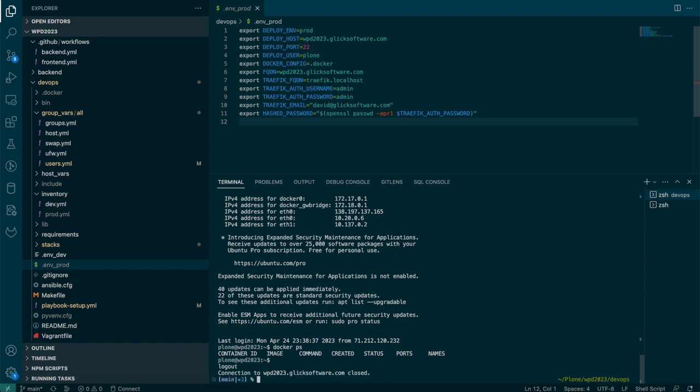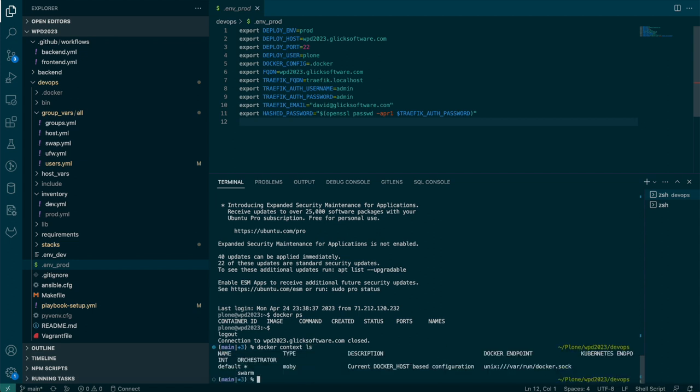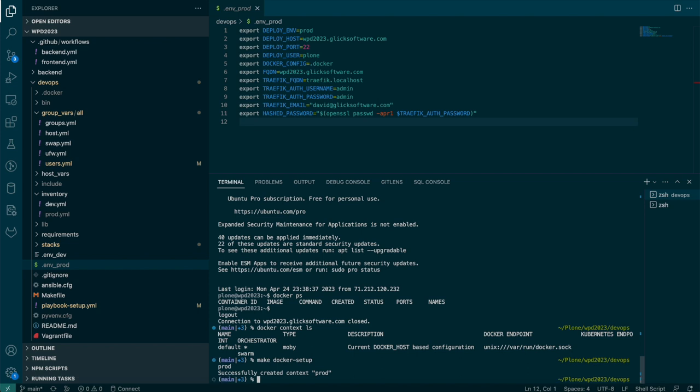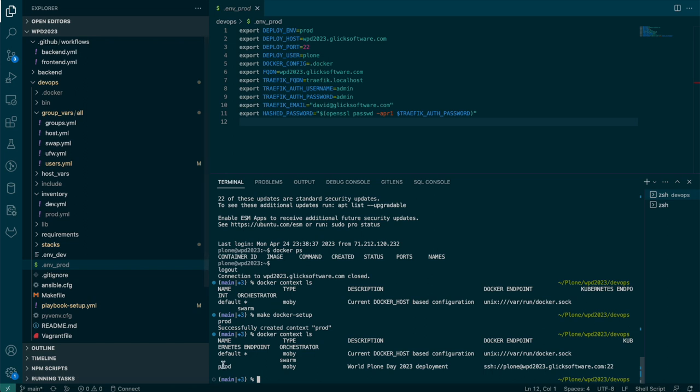Now we're going to do a deployment. We're going to deploy a Docker stack to the remote server. Now, normally when I run Docker on the machine, it's just controlling the local Docker. But Docker has a thing called context, which allows it to control Docker somewhere else. So currently we just have a default context. I'm going to run make Docker setup, which is going to add another one for us. And now if I look at the list of contexts again, I can see we have a prod context. And when I run the deploy command in a second, it's going to use that one.